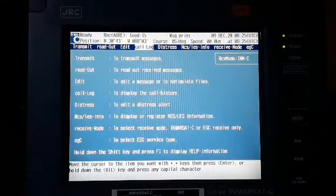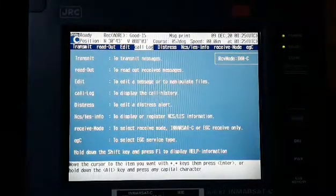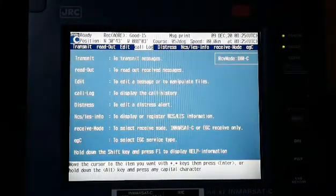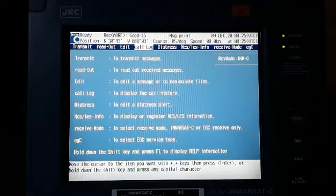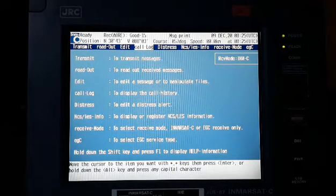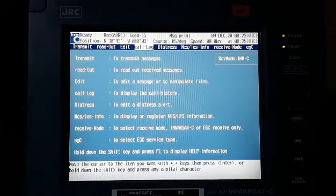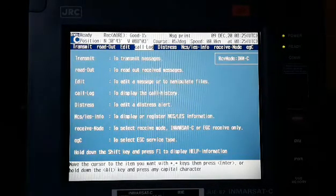So guys, this is our GMDSS equipment, the INMARSAT C JRC model.